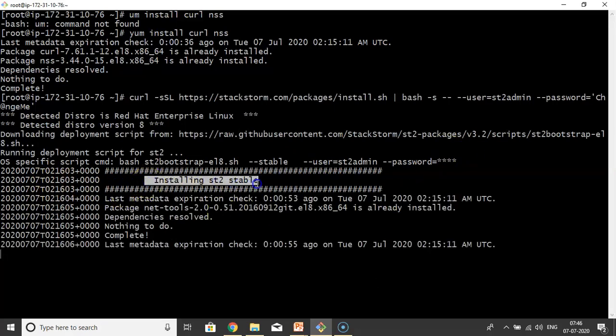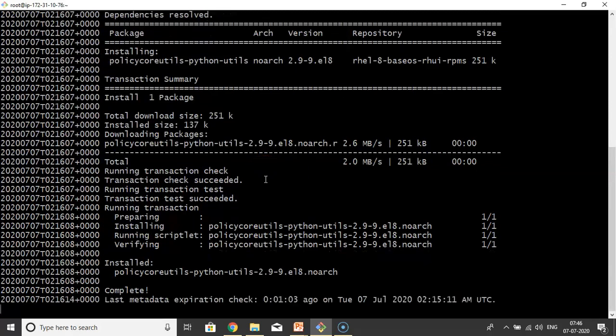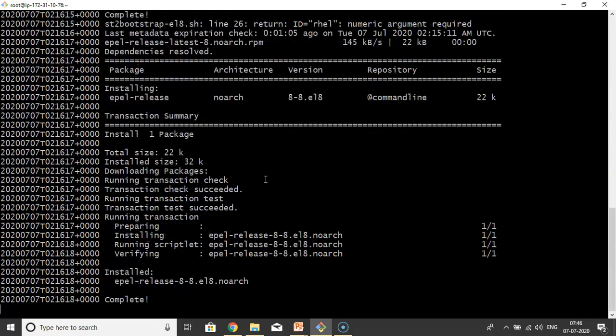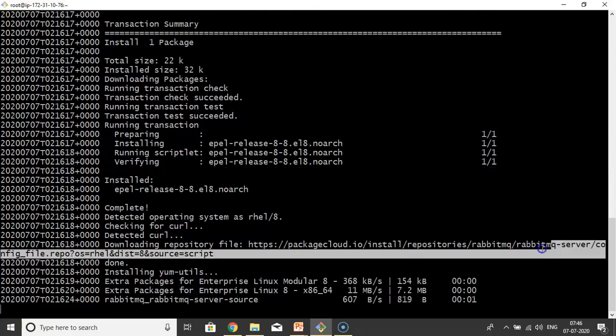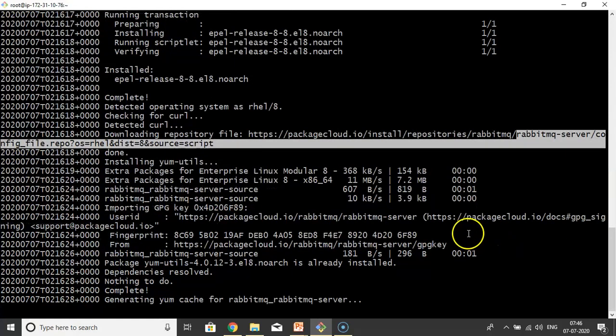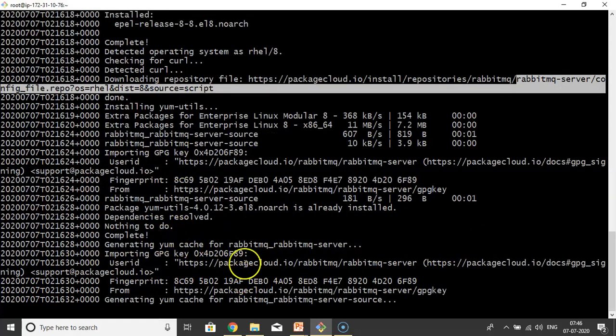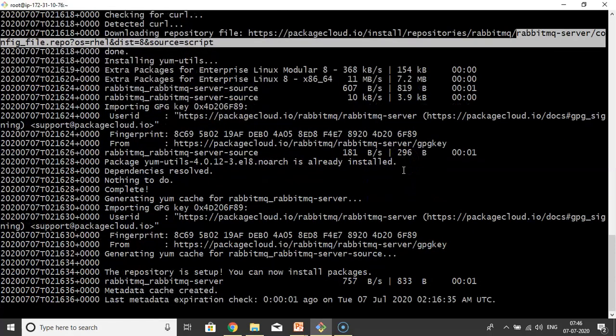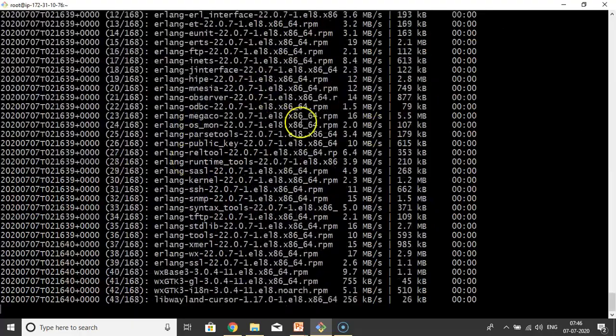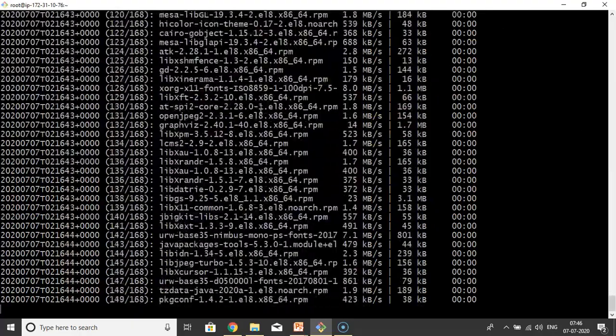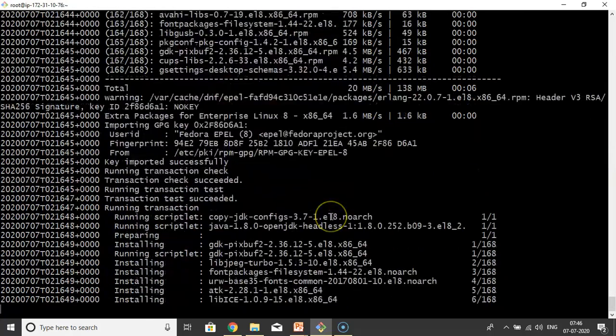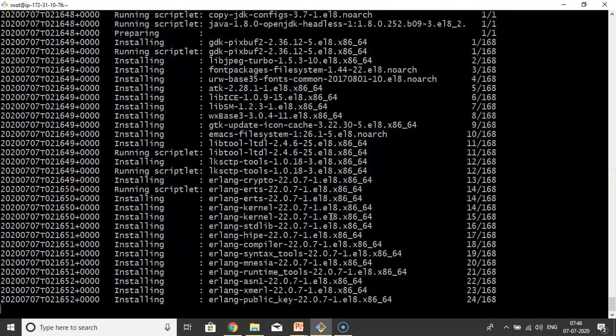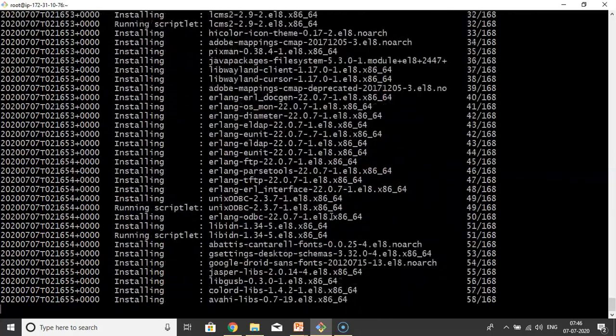See, RabbitMQ is downloading for the messaging queue. Just observe this log. It may take some time. In case if you don't want to observe this log, you can forward this video. It will also download, install, and download required Python.